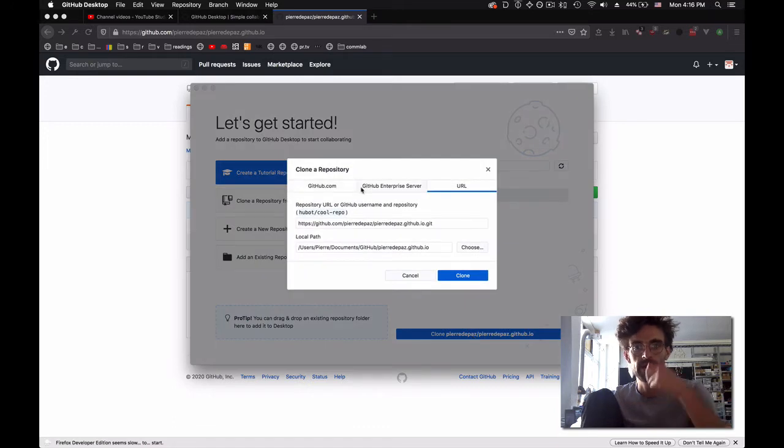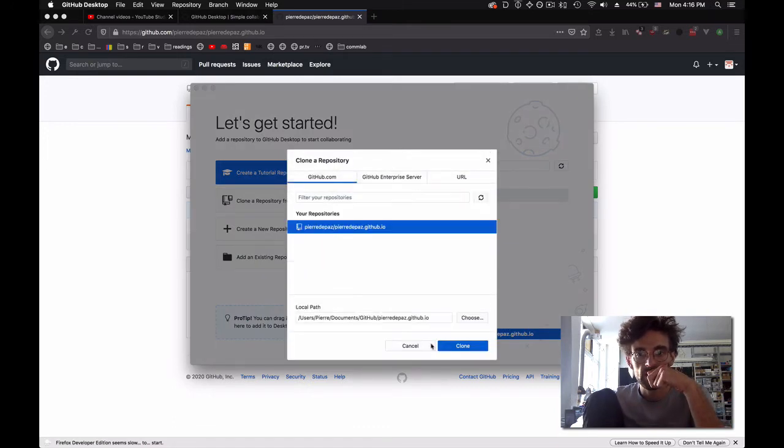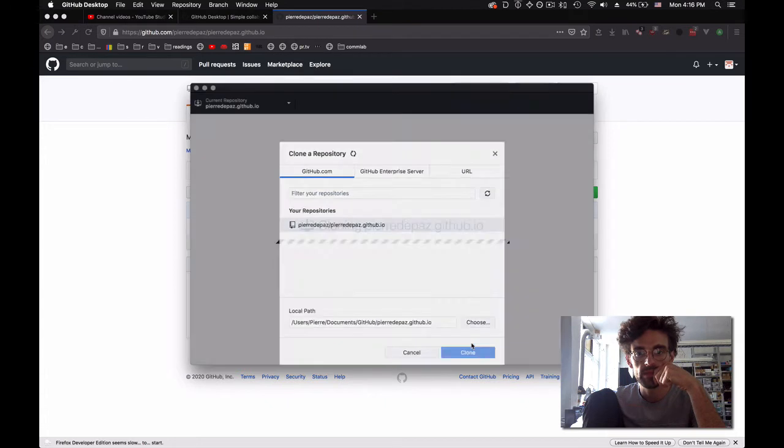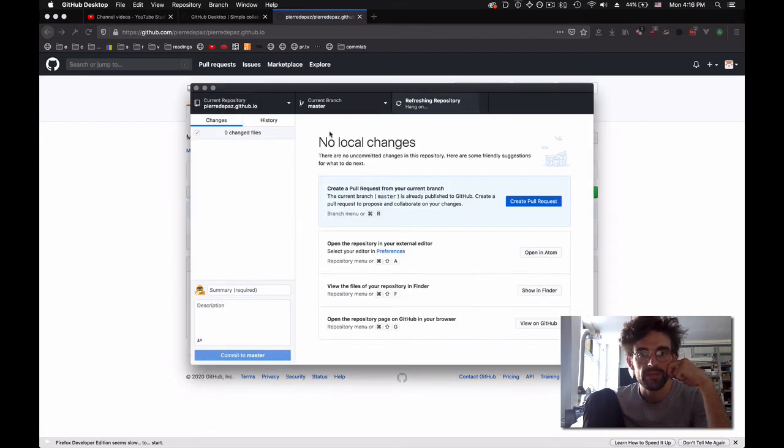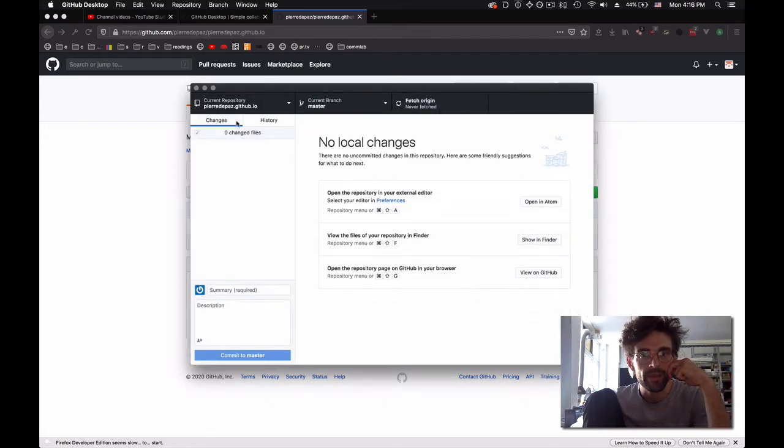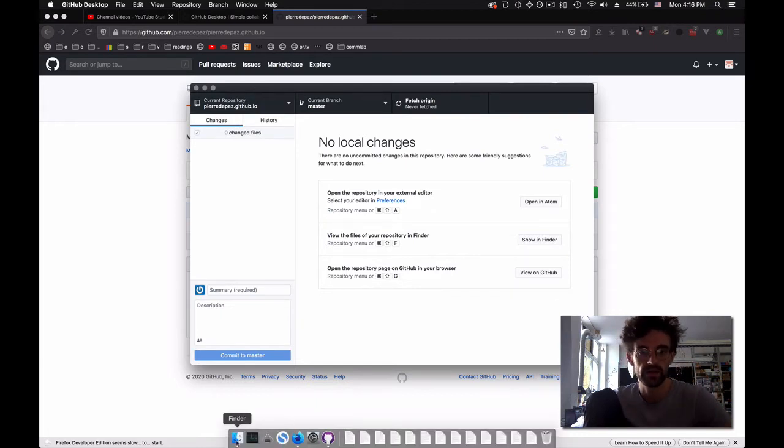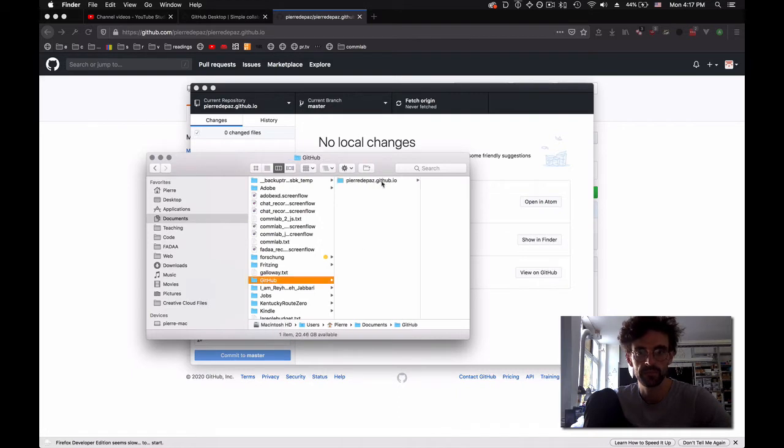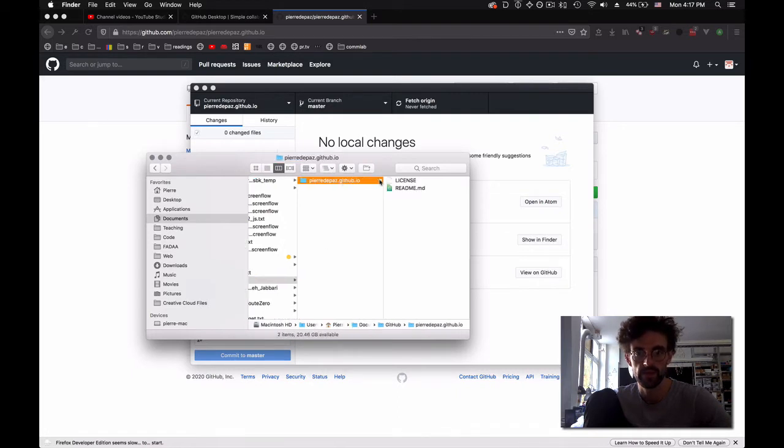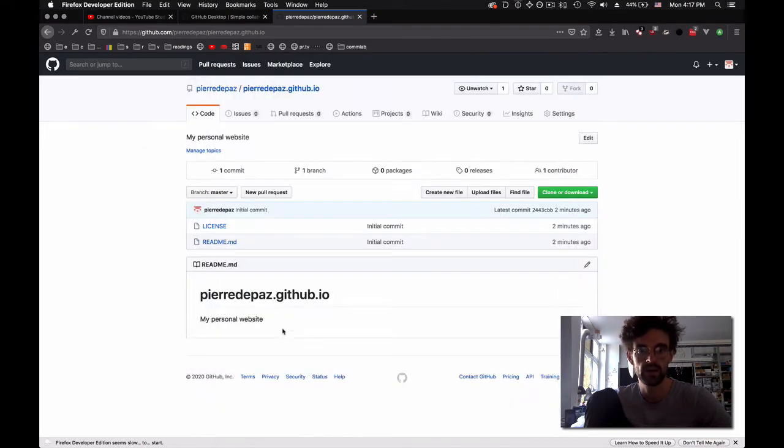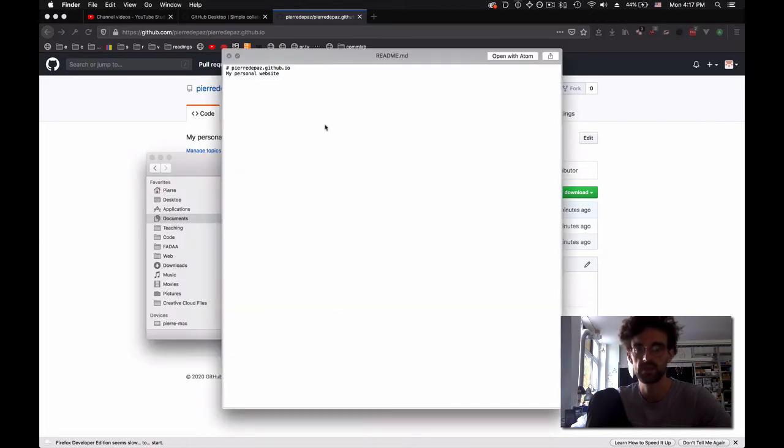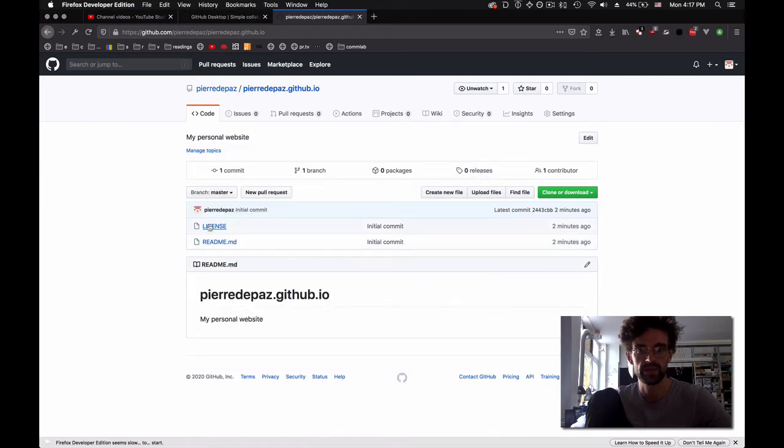I click clone. By default, it's going to create it inside Documents/GitHub and then the name of the repository. You see that this file here - pierredepaz.github.io, my personal website - shows up there. These are the same files. The two guys you see here are the same files as the two guys you see here.